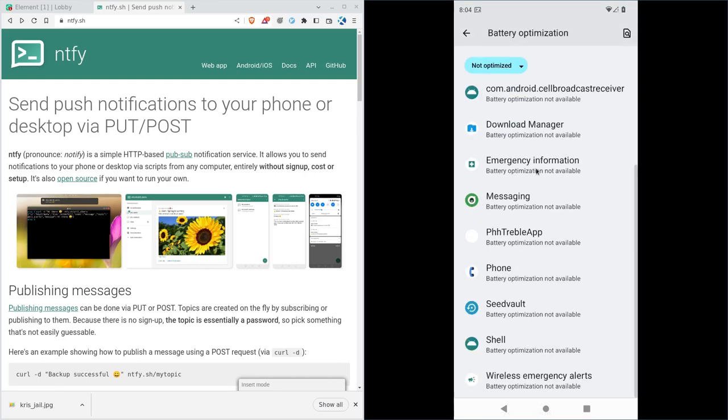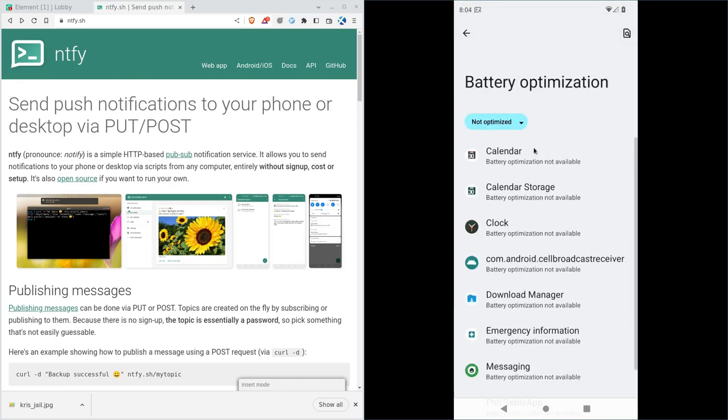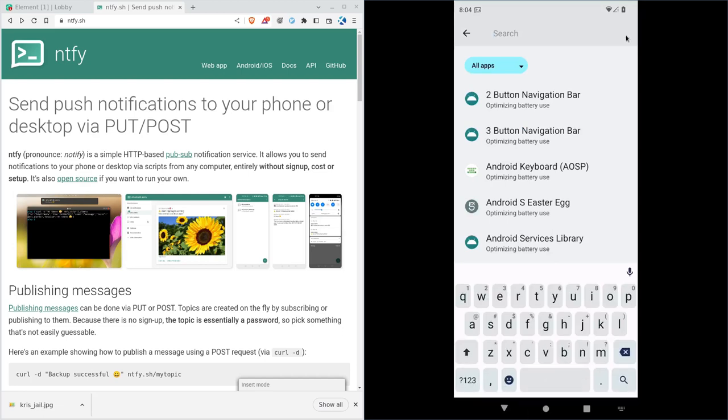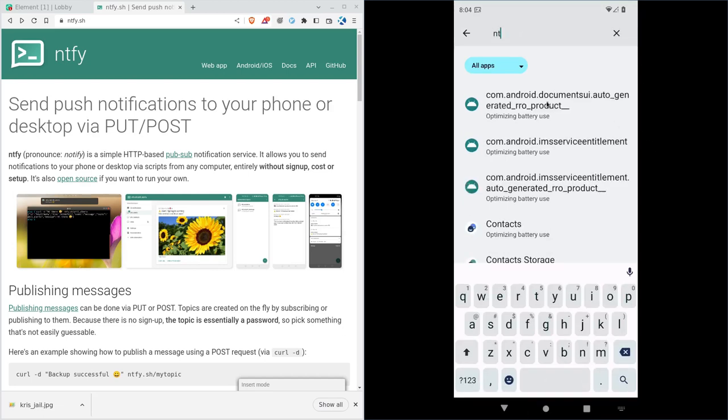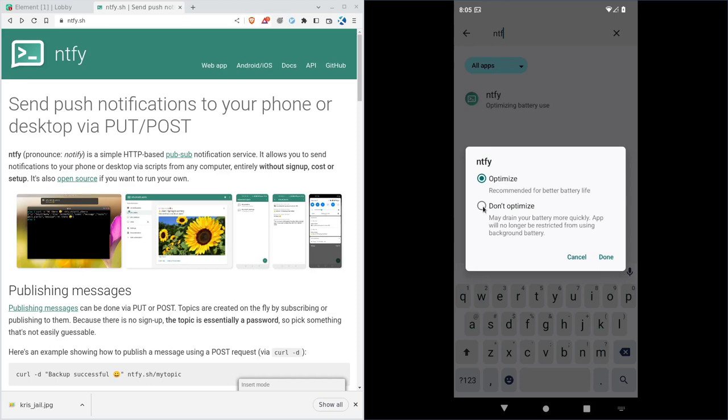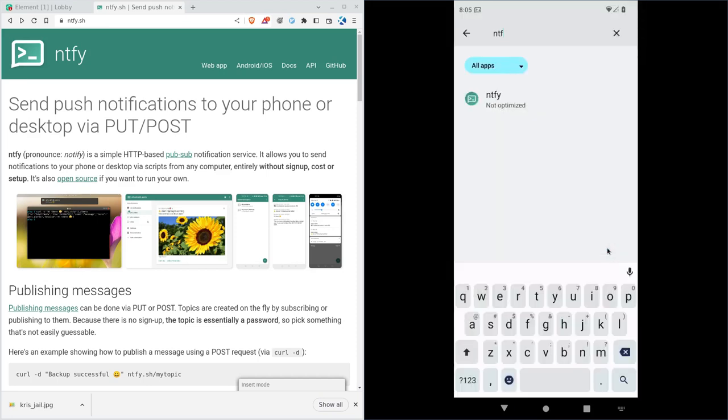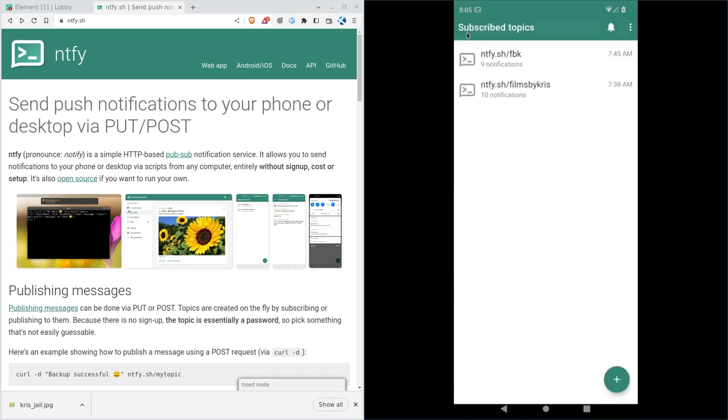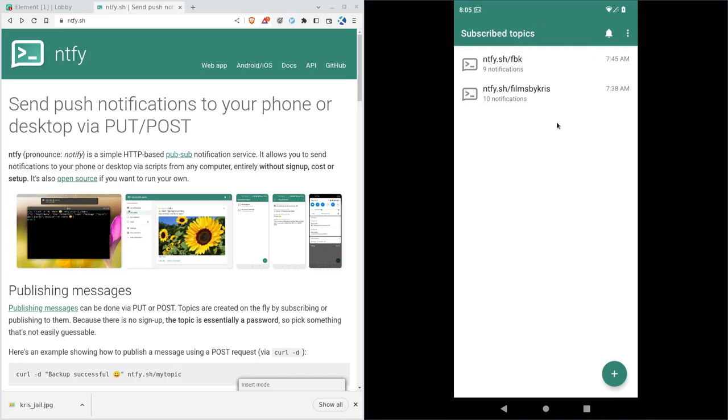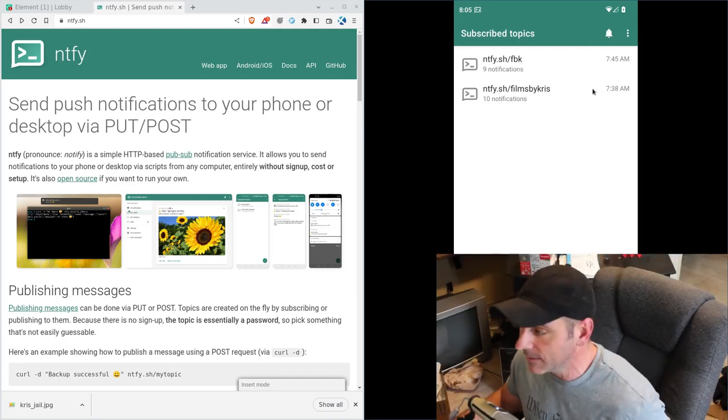You can see ones that are not optimized and you want it to be not optimized. So let's go to all. Let's click here. Let's type in NTFY. There it is. And we will say don't optimize. Done. Okay, we can click back until we're back in the app. And so now it will definitely be running in the background. You don't have to worry about it falling asleep.